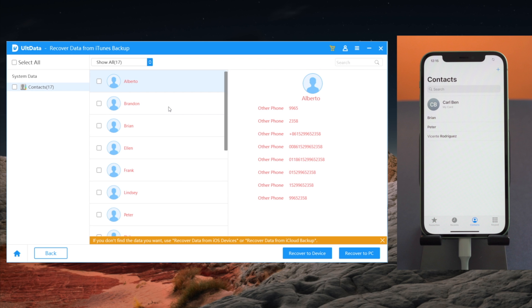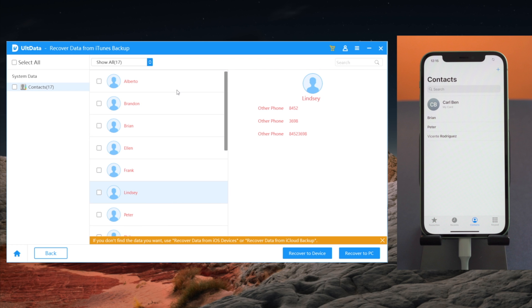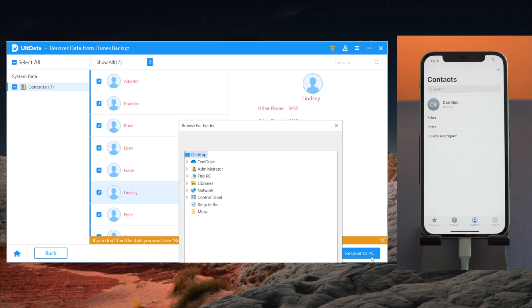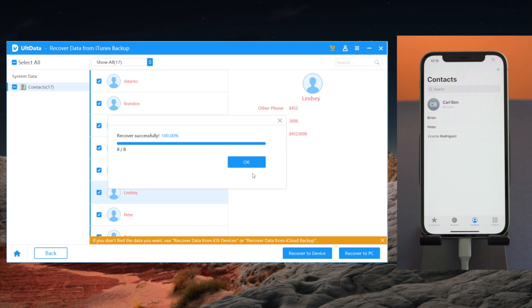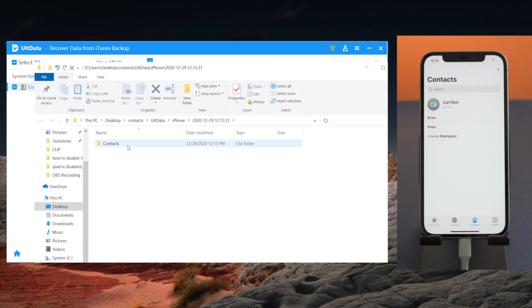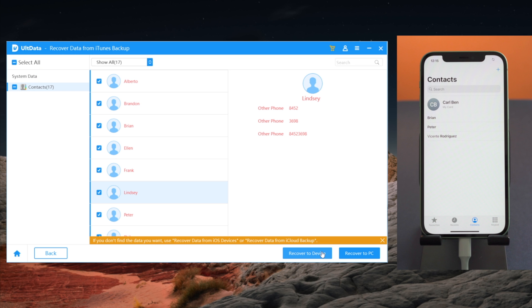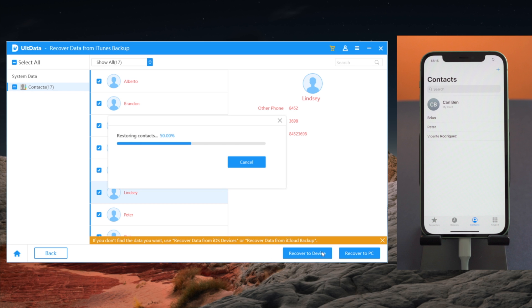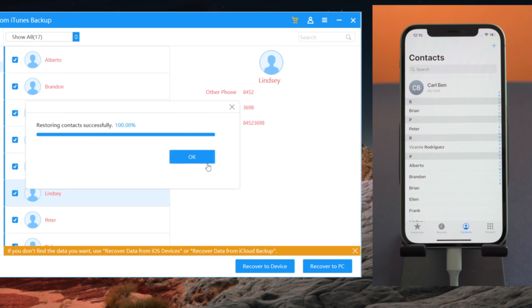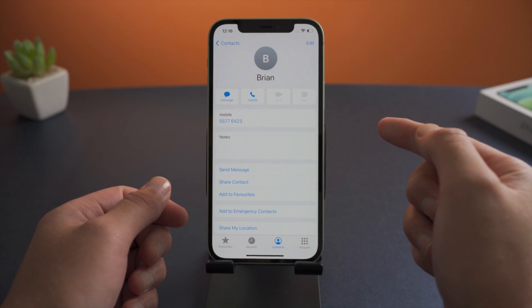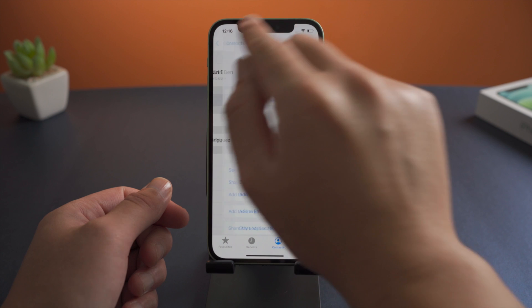This time it found all the deleted contacts. You can choose a location and export them to your computer, or restore them back to your iPhone directly. As you can see, they instantly showed up on your device. This has spared you from collecting the details and adding them to your device one by one.